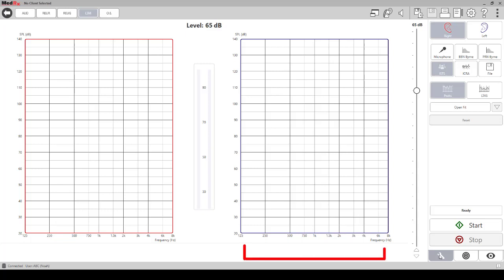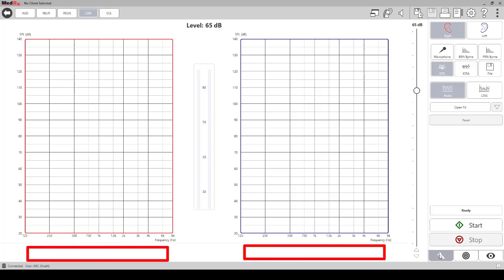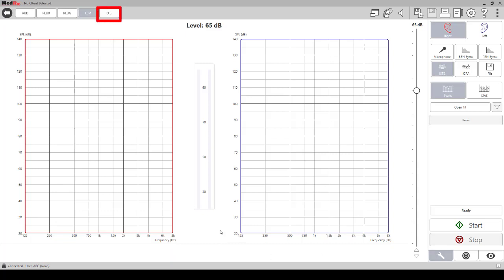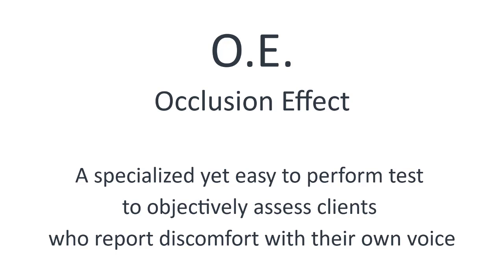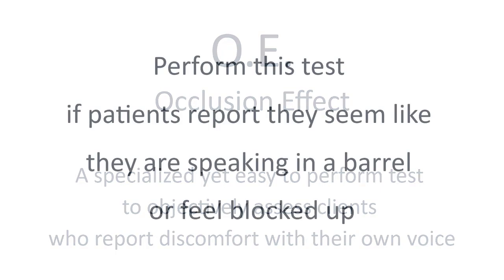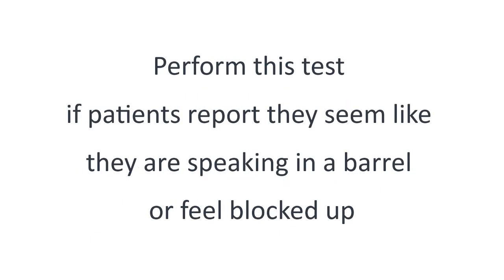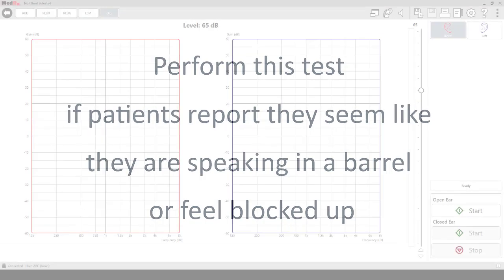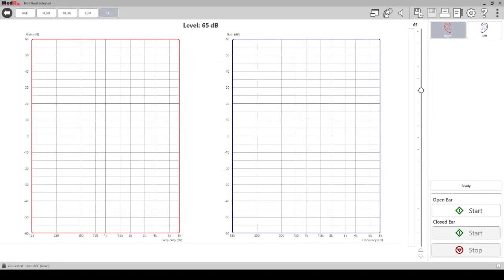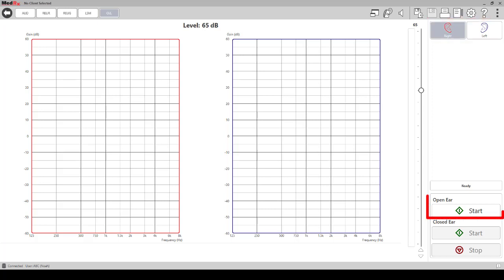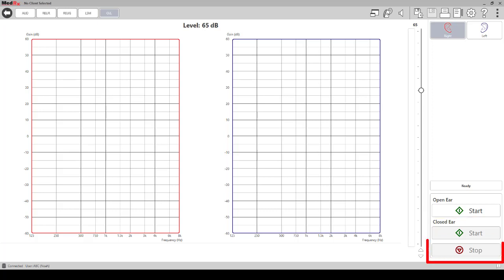OE - Occlusion Effect. The occlusion effect is a specialized yet easy to perform test to objectively assess clients who report discomfort with their own voice. Perform this test if patients report they seem like they are speaking in a barrel or feel blocked up. In the occlusion screen you will find right or left ear, the start option for performing the open ear measurement, the start option for performing the closed ear measurement, stop option if it is necessary to stop the closed ear measurement before completion of the measurement.